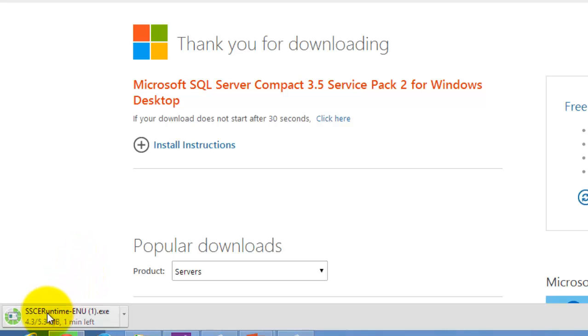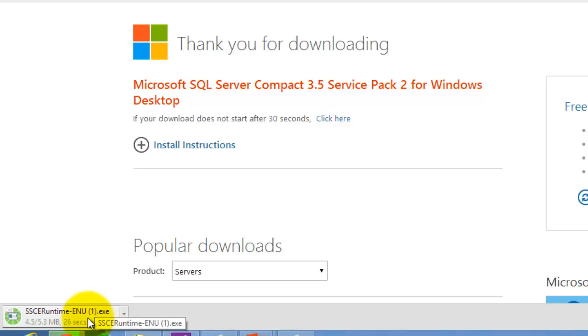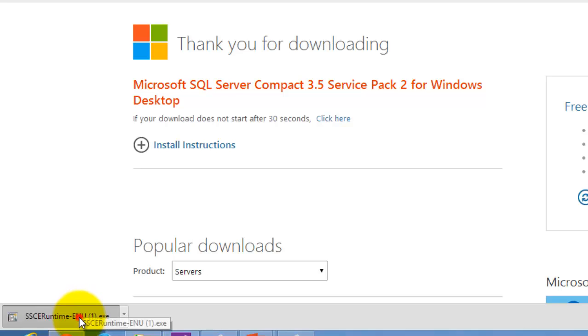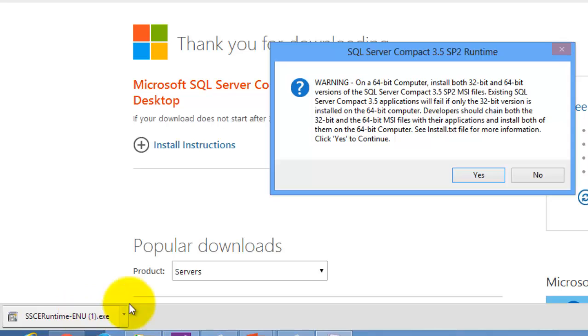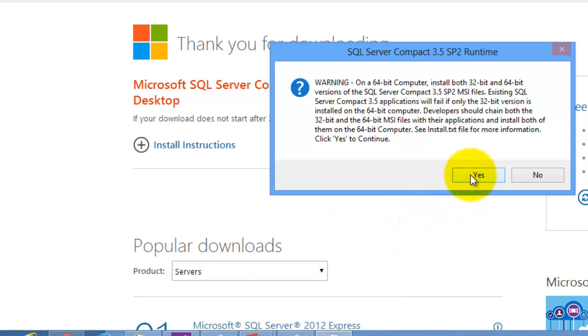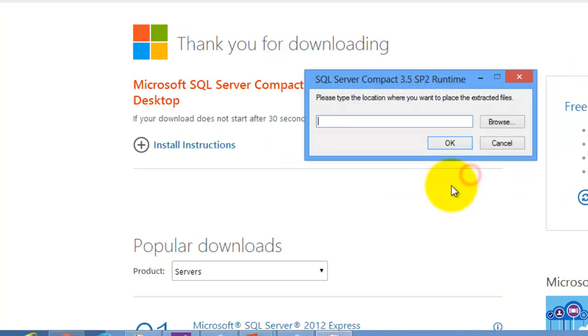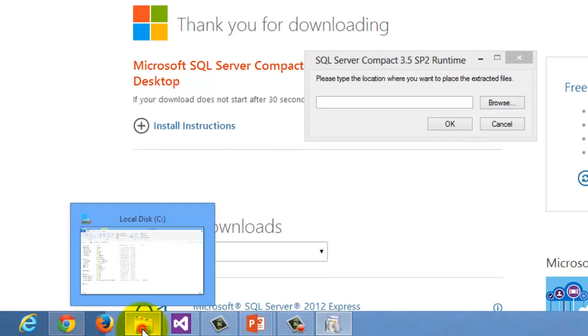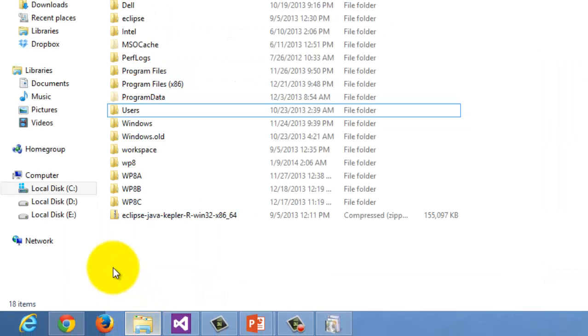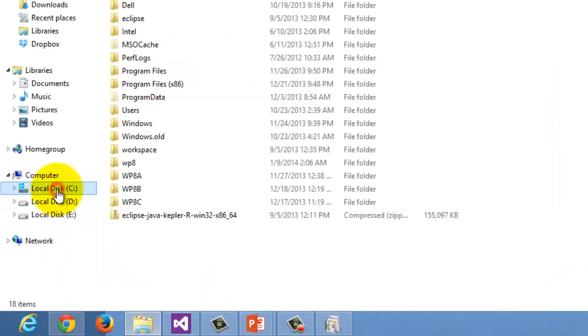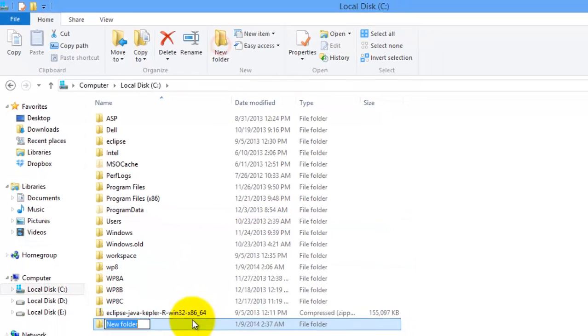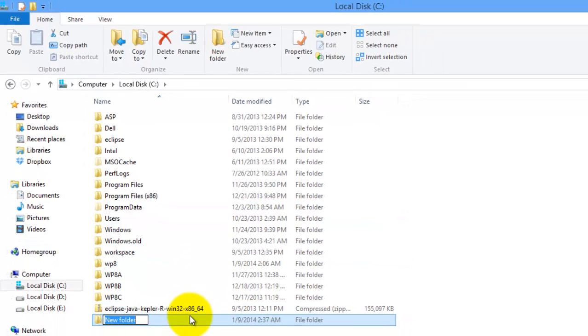You will see this file SSCE Runtime Enu.exe being downloaded. Once finished, click the file. Before you click Browse, go to the Windows Explorer, go to Drive C and create a new folder. Let's call it SQL Server Compact Toolbox.